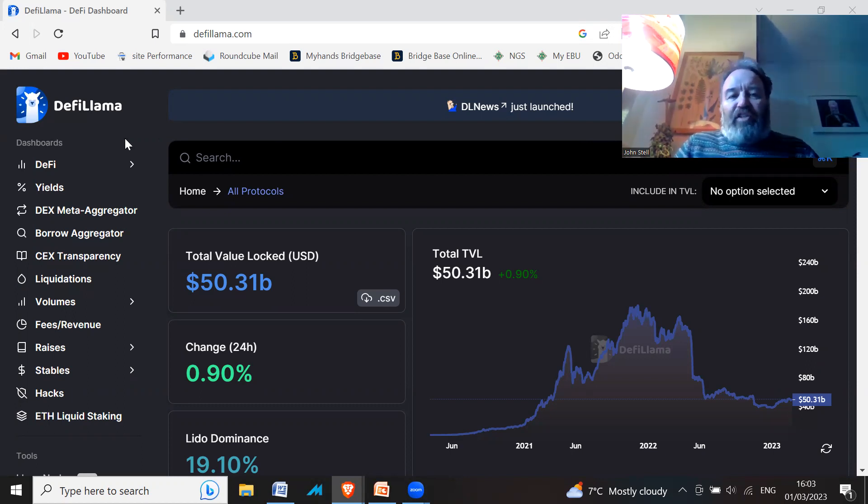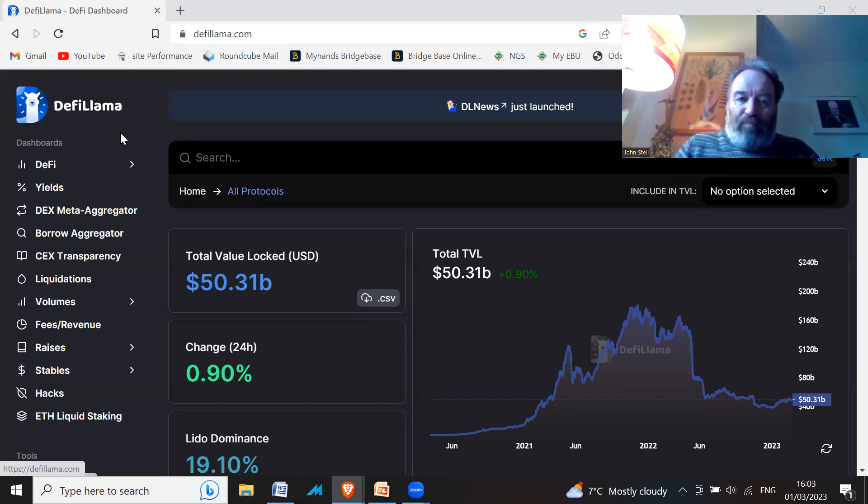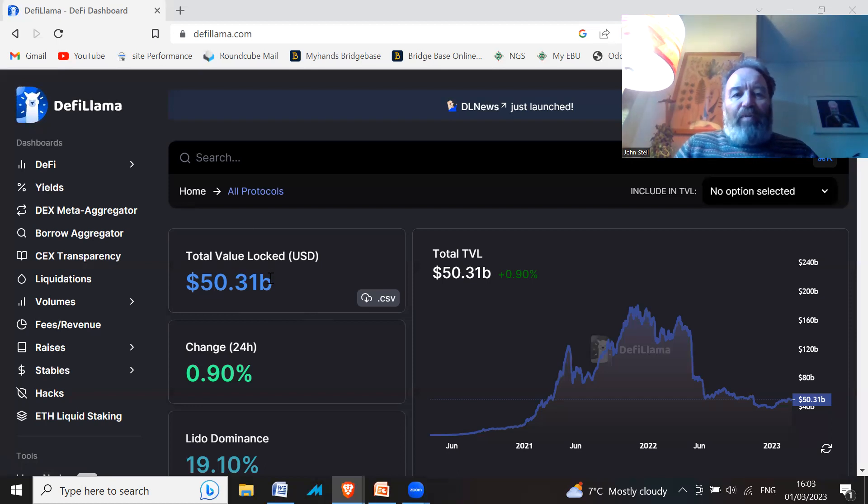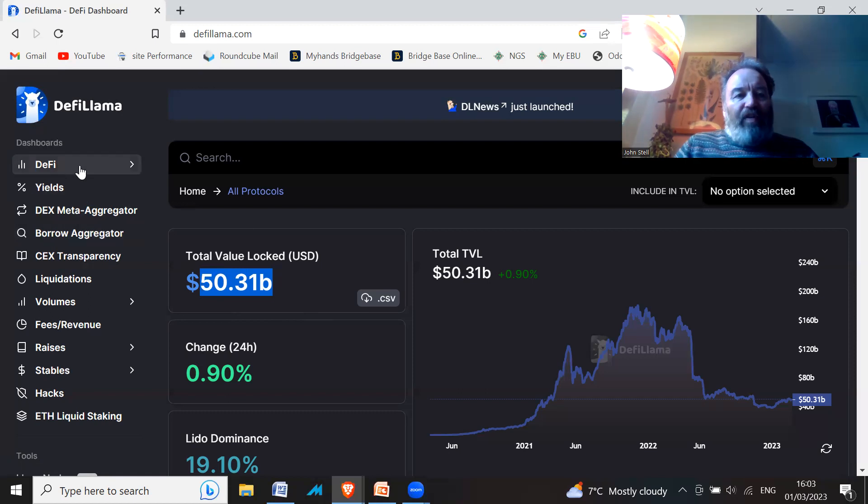A good place to go to get that information, because you should always do your own research, is a place called DeFi Llama. All the projects here have a total value locked in of $50 billion.